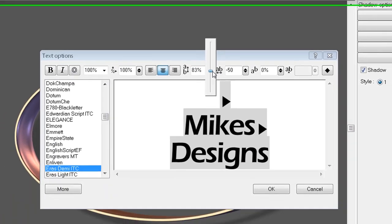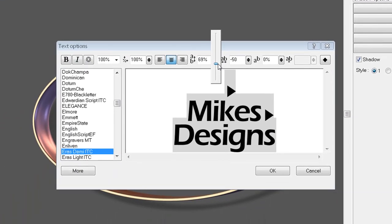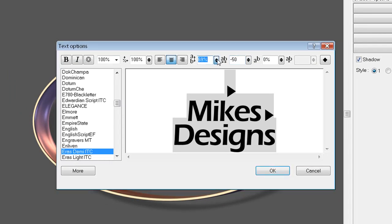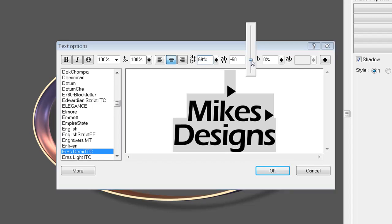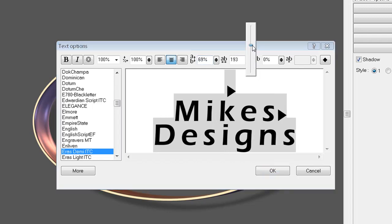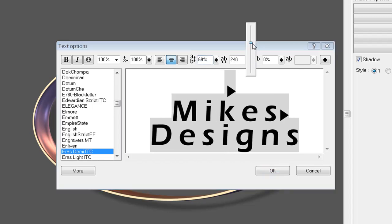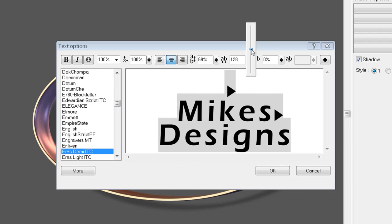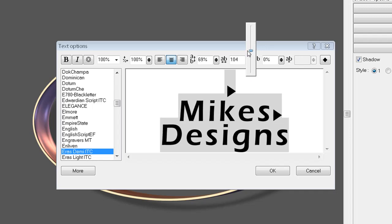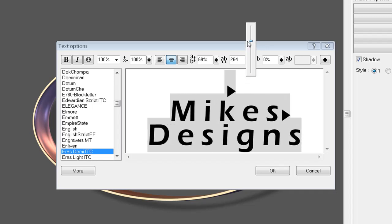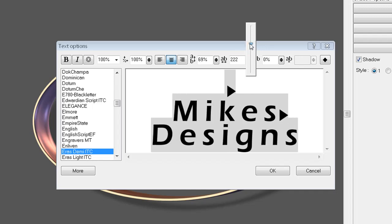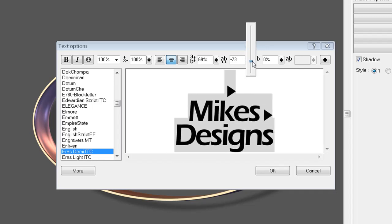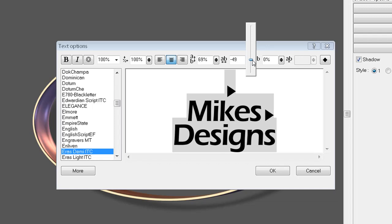I'm going to leave it at 69, 70, make it even. This is the spacing between the letters, so you can put them all together. That's a good way of merging different letters together and making your own logos and stuff like that.